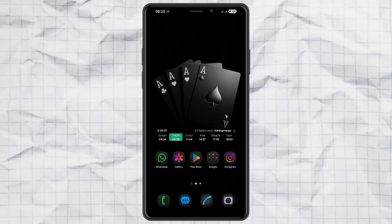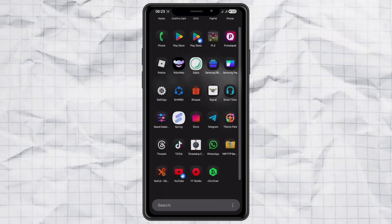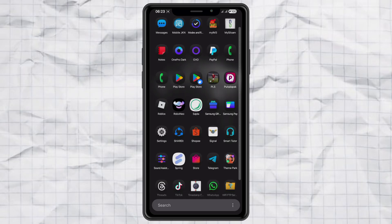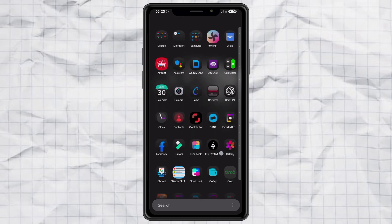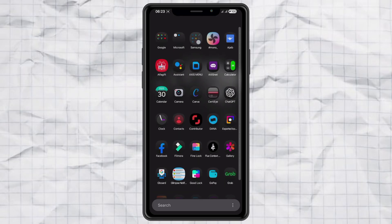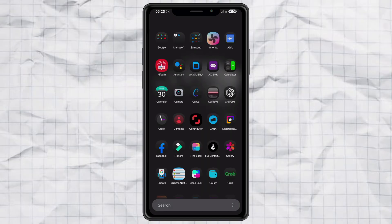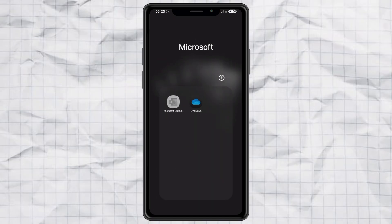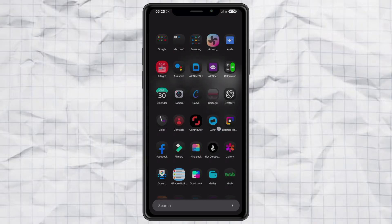Hey guys, want to make your Samsung phone look way cooler with a dark icon pack? Trust me, it's super easy and today I'm going to show you exactly how to do it. Stick around because by the end of this video, your icons will look sleek, clean, and totally different from the default boring ones.